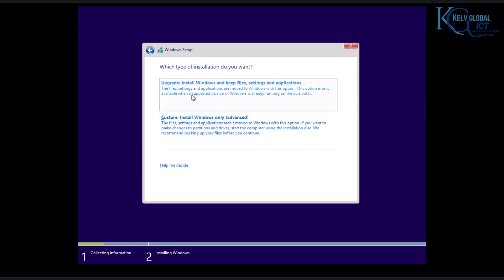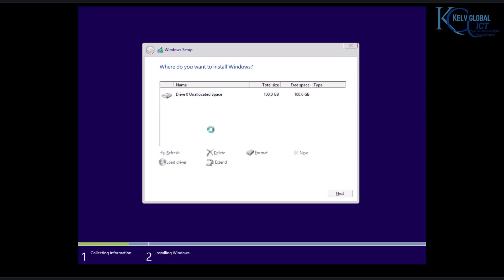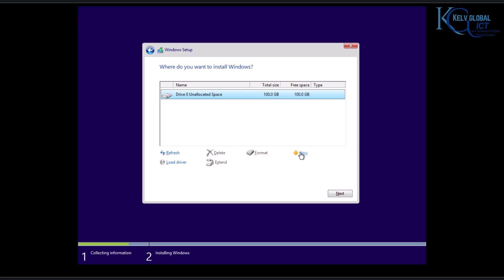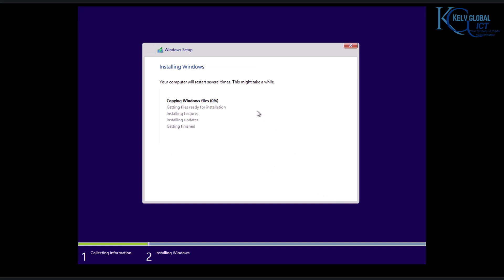You can see we have the upgrade option, but I don't want to upgrade — I just want to do a custom install. Here we have unallocated space of about 100 gigabytes. We can create a new partition, but I'll just click Next to install the operating system on the 100 gigabytes.